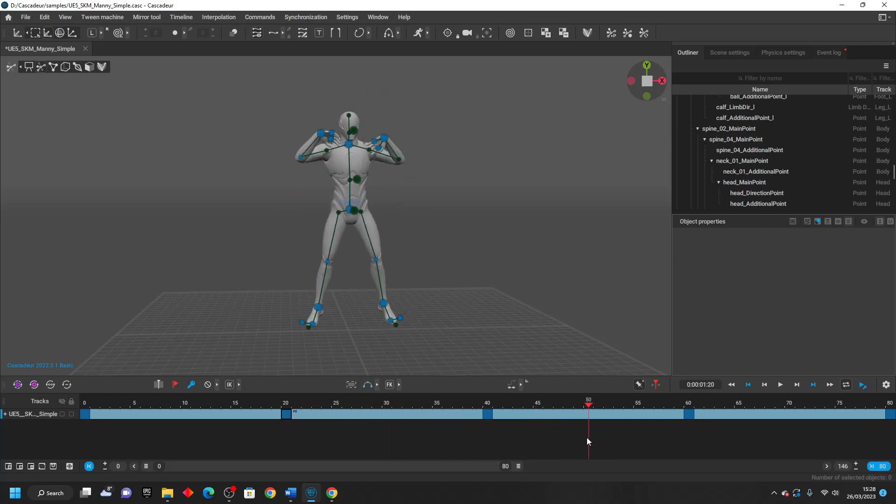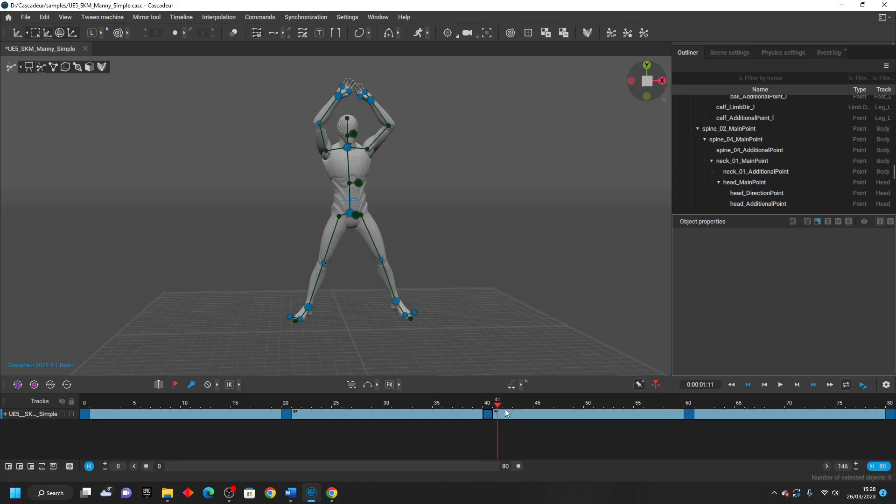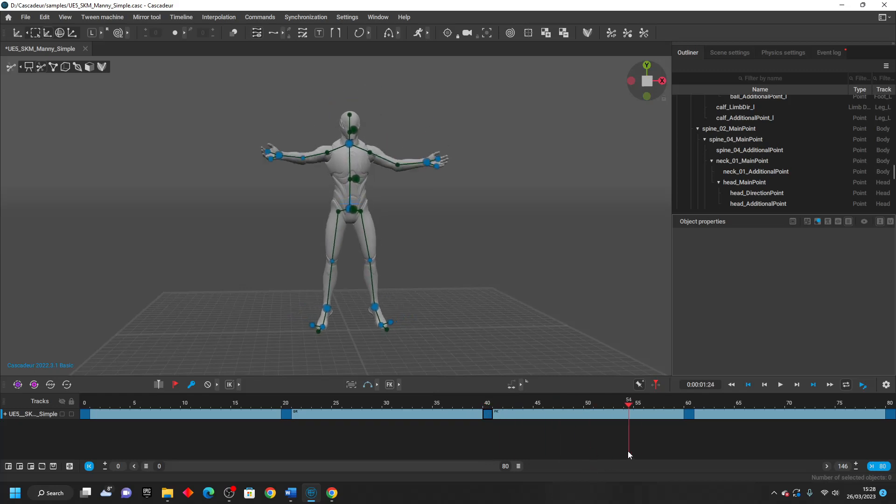This one also looks a bit weird when my character's arms move down a bit. So I'm also going to add FK here. That way it looks a bit smoother.